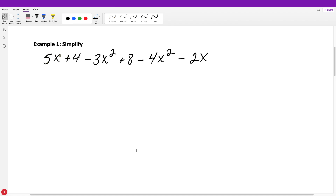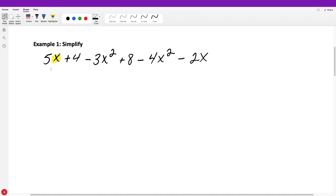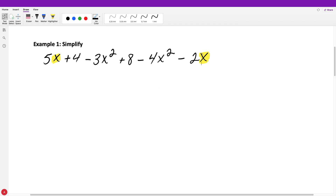We're looking to shorten this expression. We look to see if we have any like terms. I see I have an X as my variable, just an X, so I look around and see if there are any other X's — and yes, there is one. So those are like terms and I'm going to combine those.